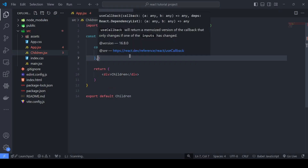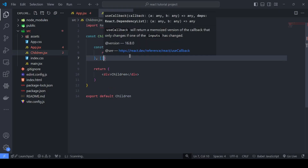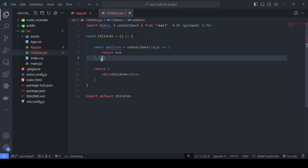I'll give it a comma and pass a second argument — an empty dependency array. The dependency array is where we pass any variables or useState variables that this function depends on. The function will only change its reference when some dependency here is changing. If the dependency is not changing, the function definition and its reference memory will not change, saving us a lot of computation.